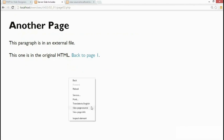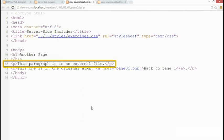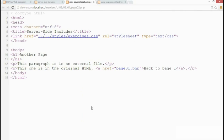And if we check the page source again, line 12, that's the paragraph that's in the external file but it looks as though it's an integral part of the HTML.